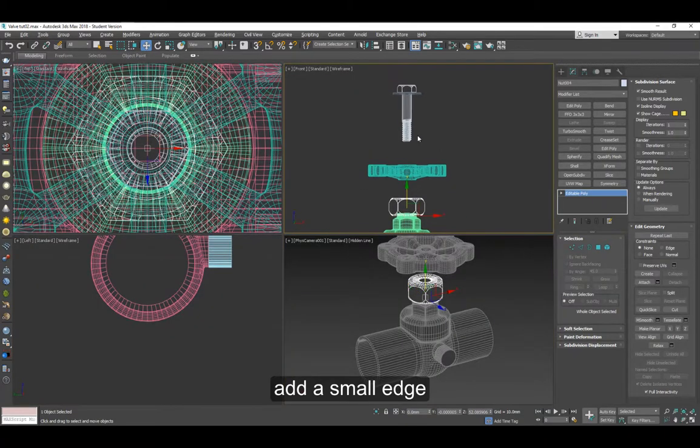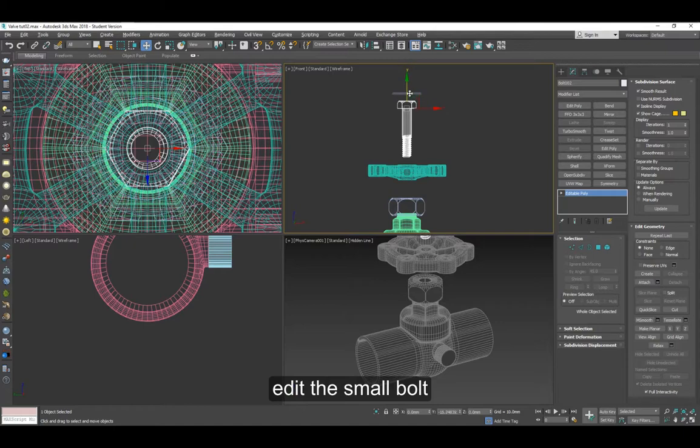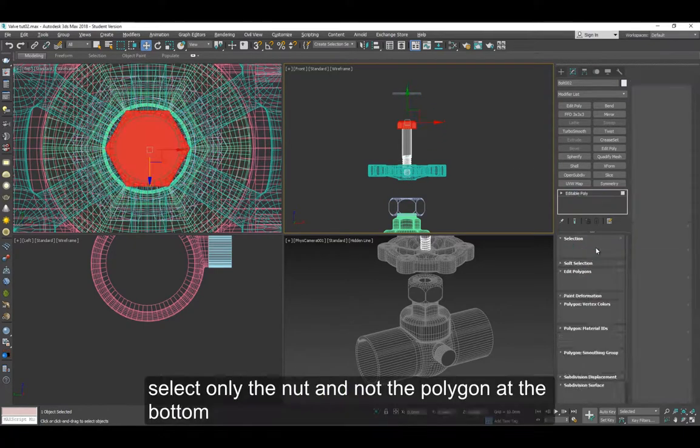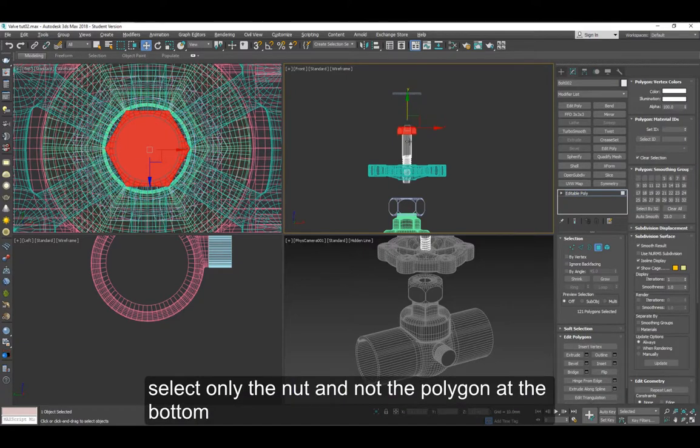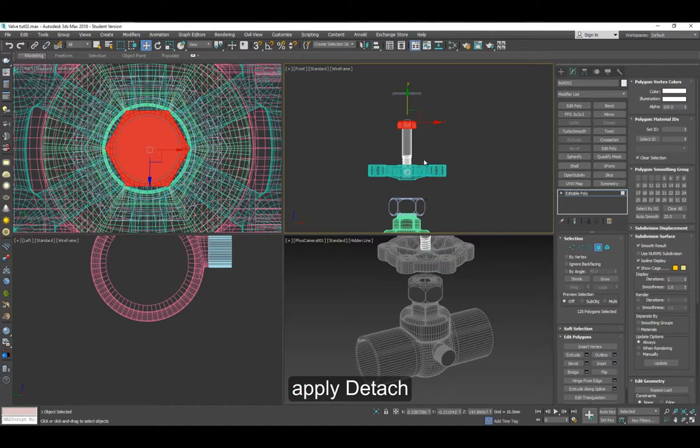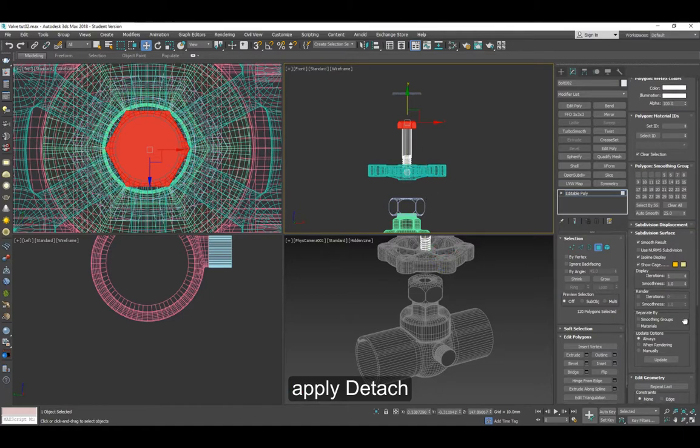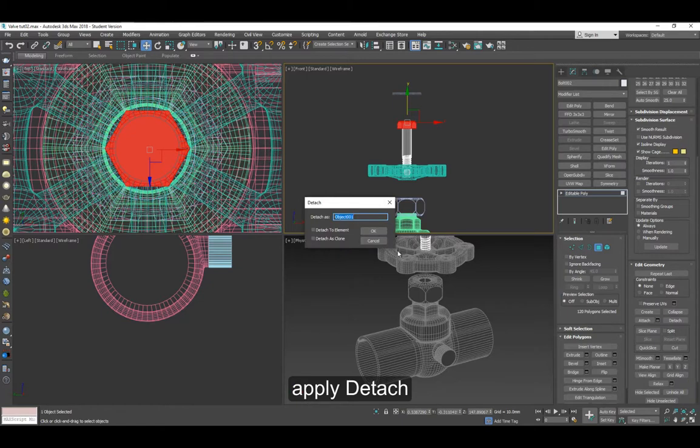Now we can edit the small bolt here. Some things we have to do here, for example let's edit. This is by default selected what's in red. Deselect the bottom part and just detach the part that's selected. You can give it another name.